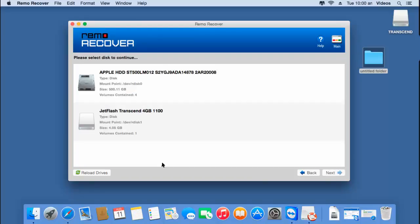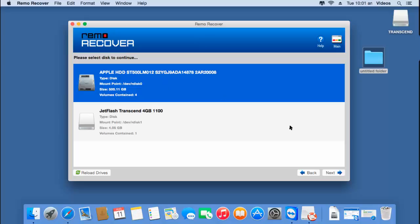On the next screen, the software gives me a list of all drives that are connected to my Mac. All I have to do here is select the drive or disk from which I am looking to recover the lost volumes, and then click on the next button to proceed further.